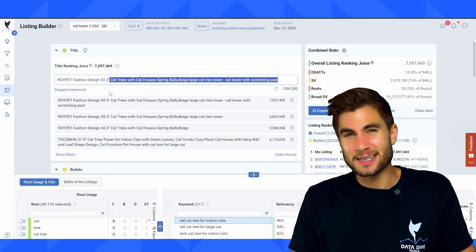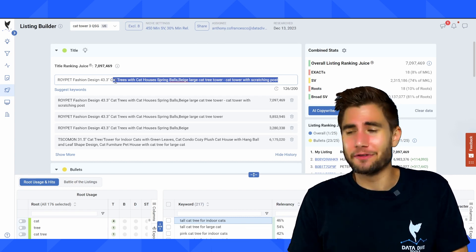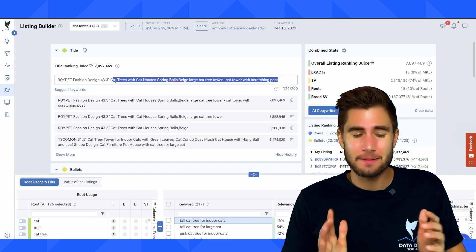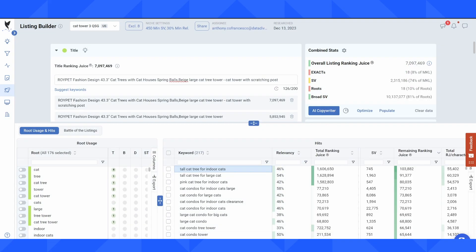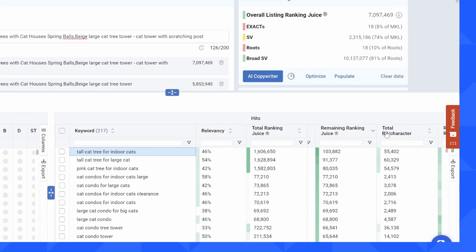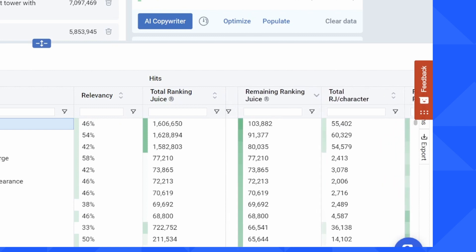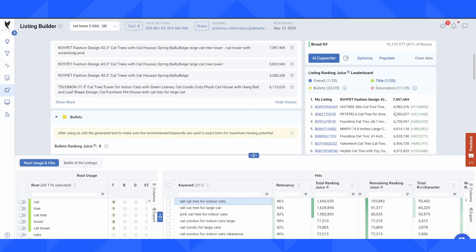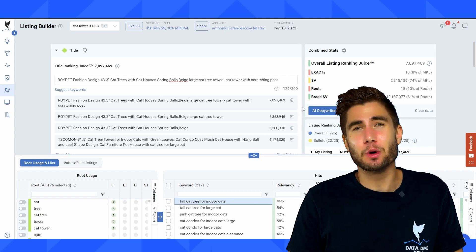If this is an existing brand, take some additional time to make sure the keyword areas you're adding to aren't already ones where you're indexed and ranked highly — if you're already ranking well for a keyword like 'cat tower with scratching post,' you may not need to add it and could focus on other keyword roots instead. One more thing: we've got 'total ranking juice per character' and 'remaining ranking juice per character' — these let you find shorter keywords that give a larger impact. I really like playing around with these columns to quickly jump up in the ranks. You want these to be relevant keywords, and that's about it. I hope you found this video helpful — we'll see you in the next one.